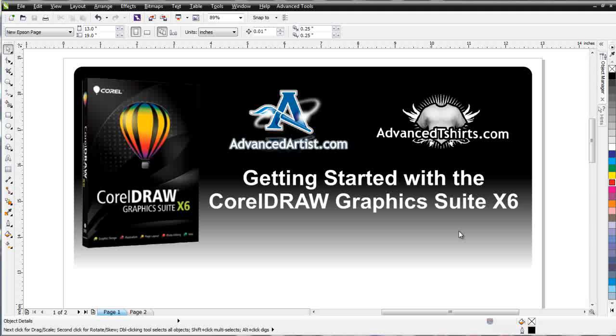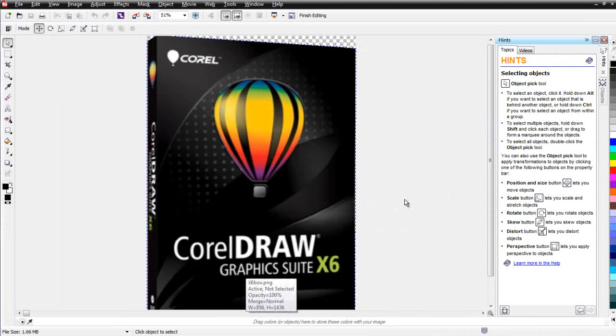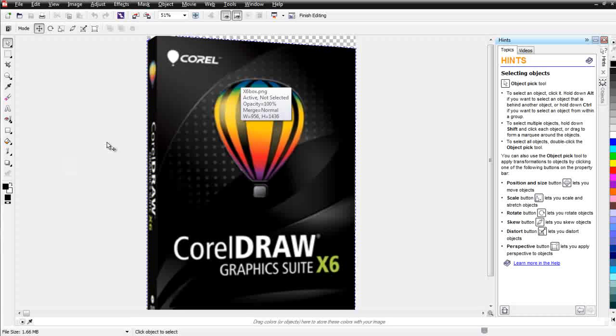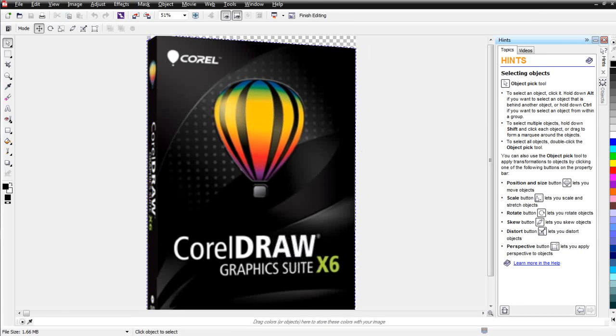CorelDRAW is a graphics suite. It's comprised primarily of two major applications. One is CorelDRAW and the other is Corel Photo Paint. And here I have my CorelDRAW Graphics Suite box open in Corel Photo Paint.